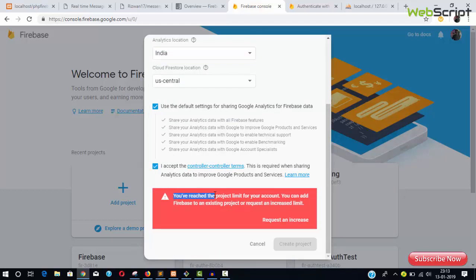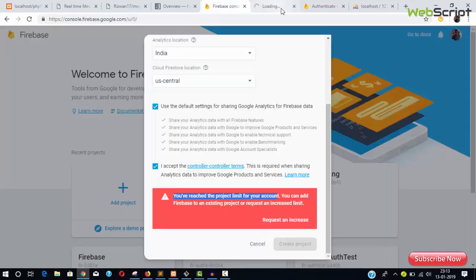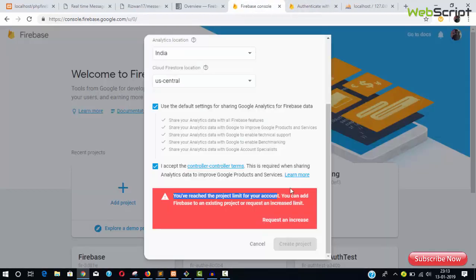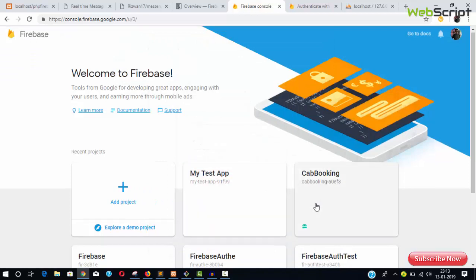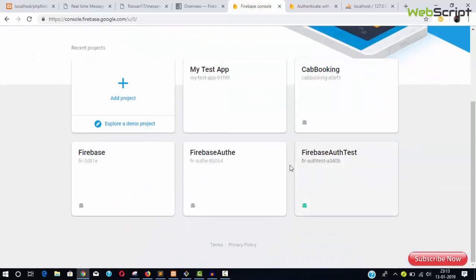Accept the terms and conditions. In my case, it's showing I've reached the project limit for my free account—I've already created five projects, so I cannot create more.